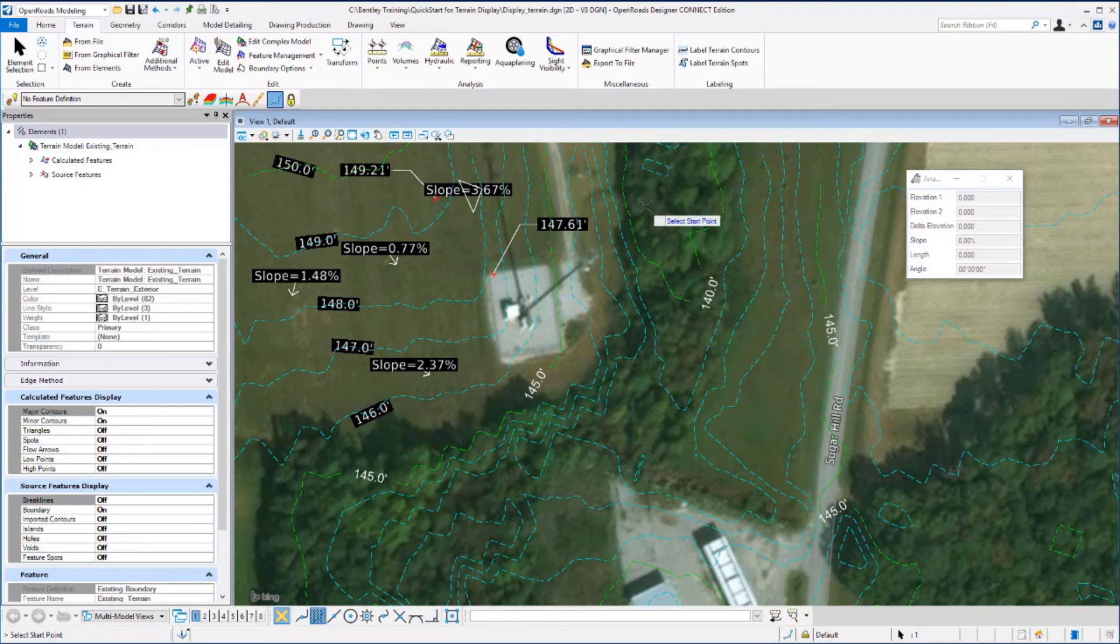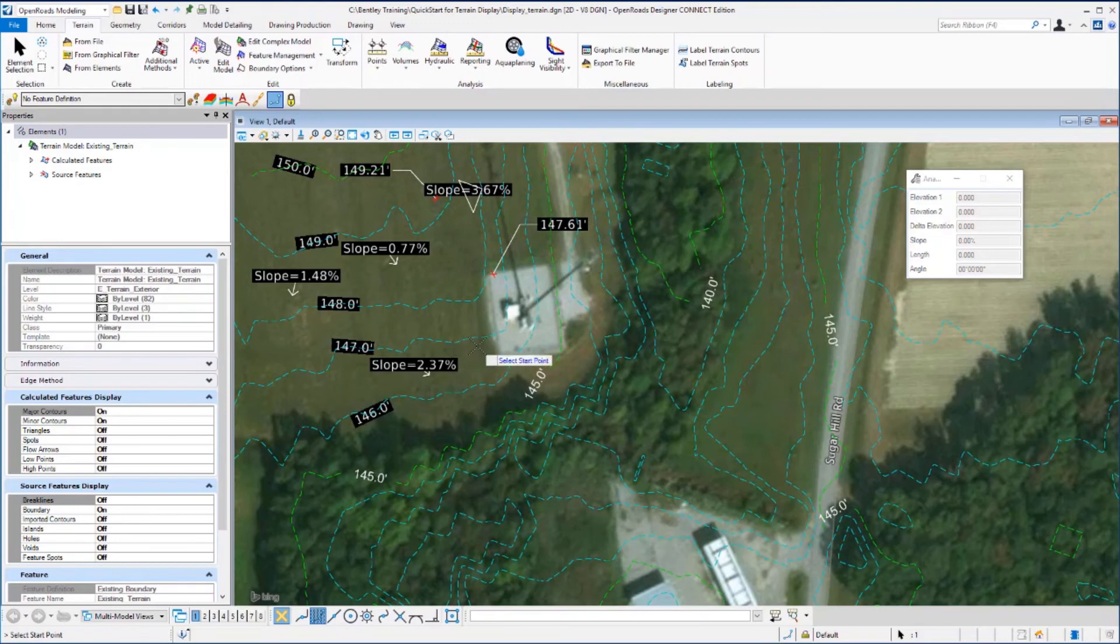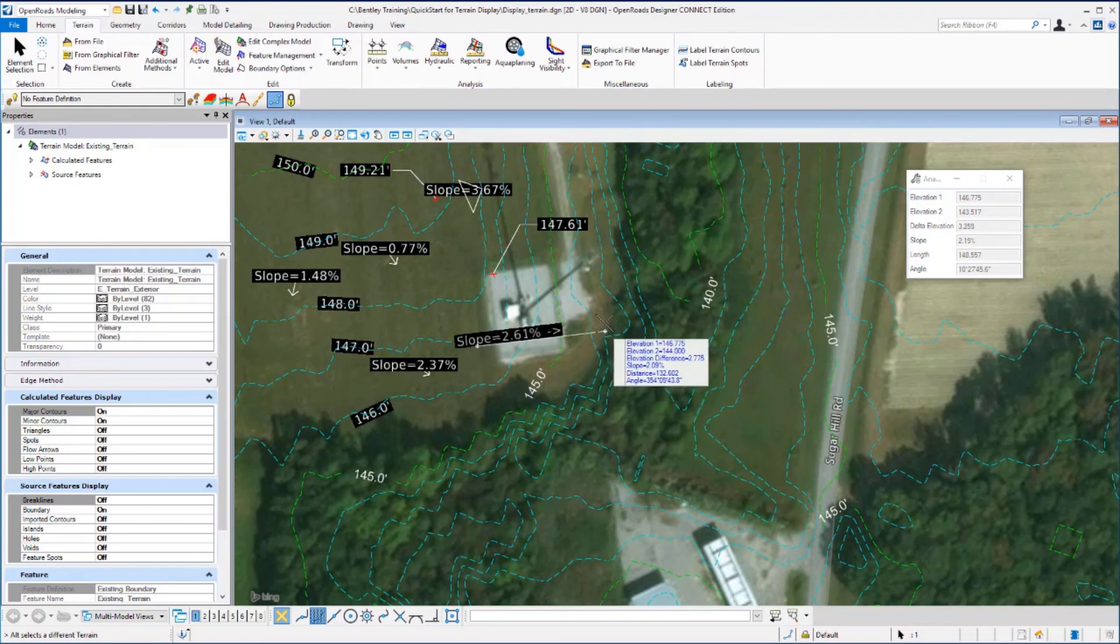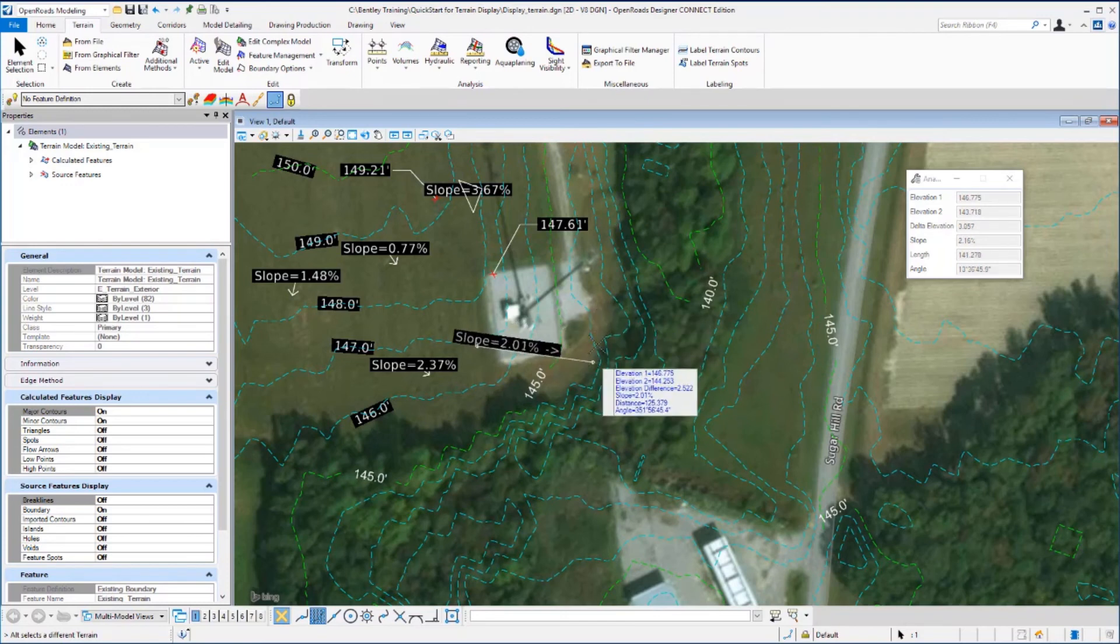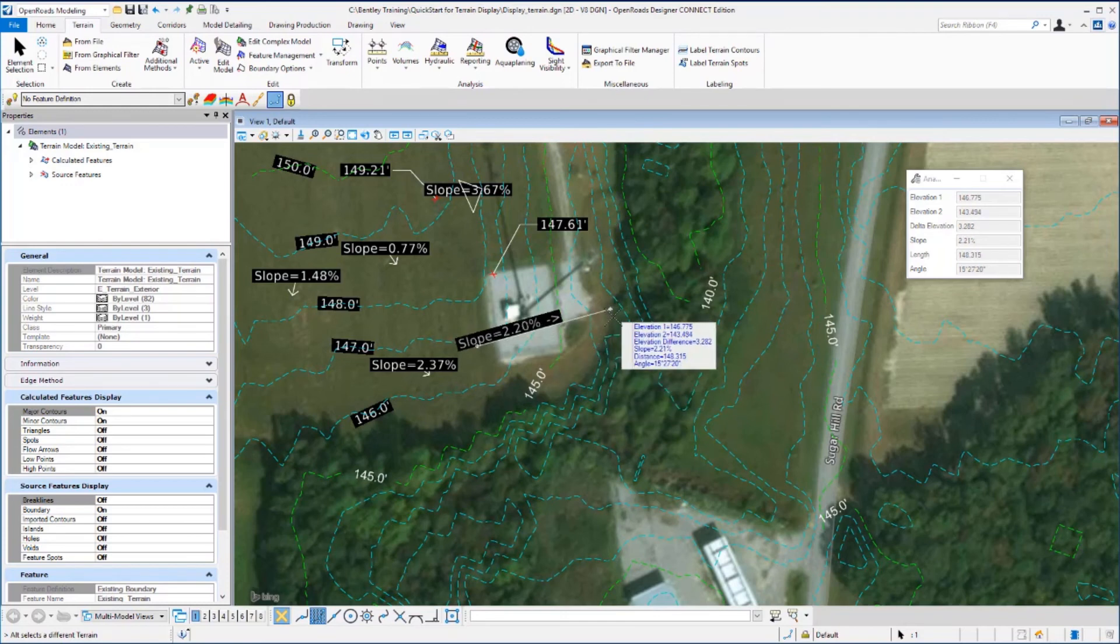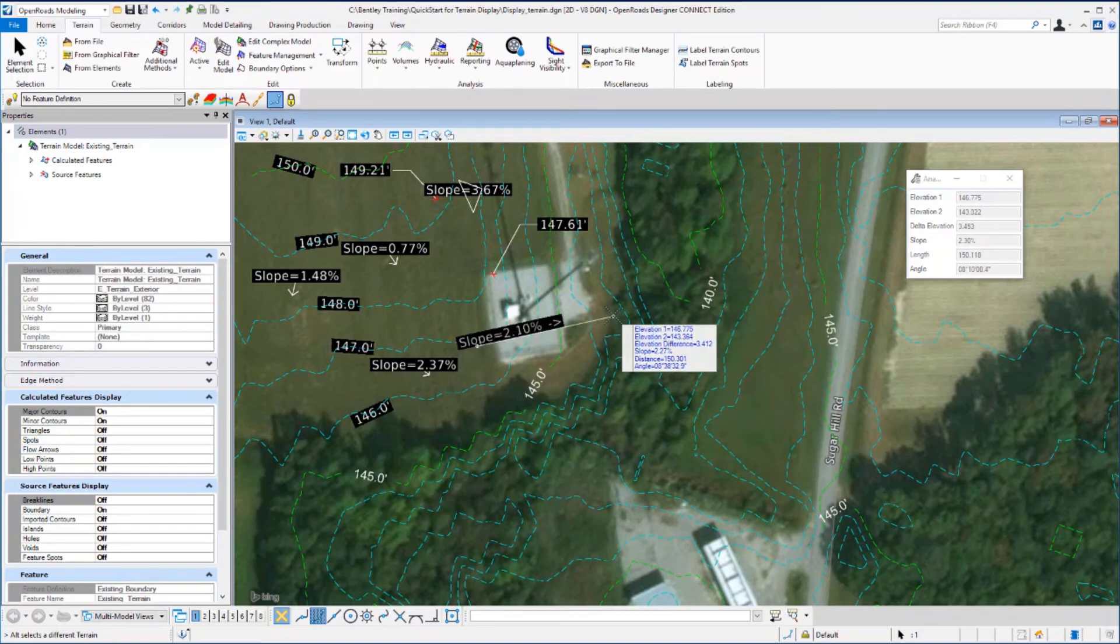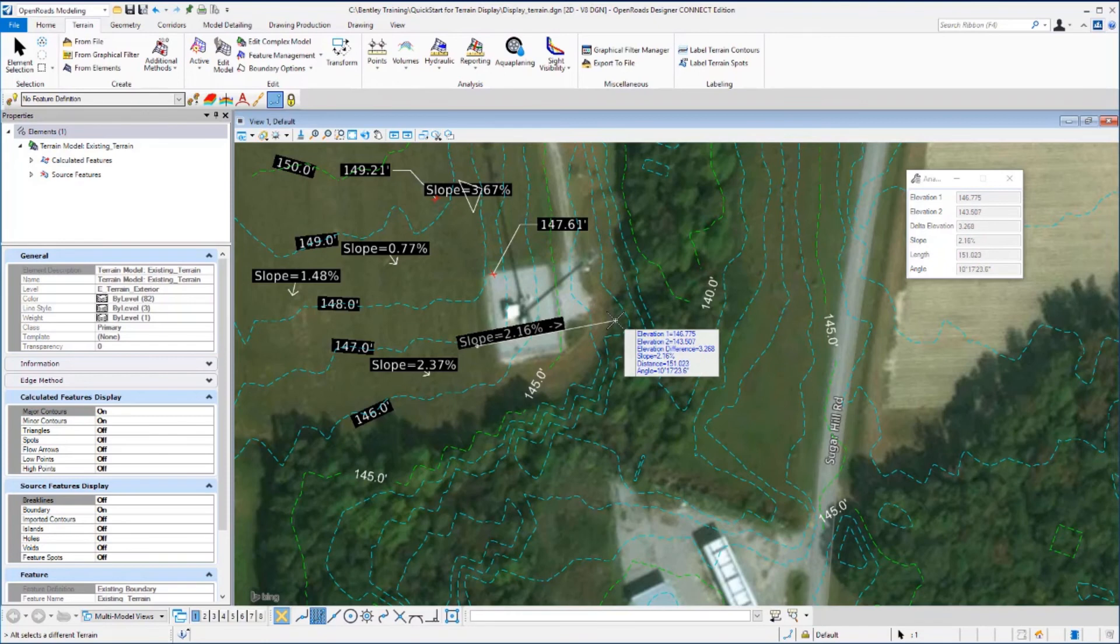I'm going to the bottom side of this building and place a data point. Then as I drag my cursor, the slope is displayed of the line leading to the second point. You have elevation, slope, distance and angle information displayed on the heads up prompt. Place a second data point to place that line and the slope in the file.